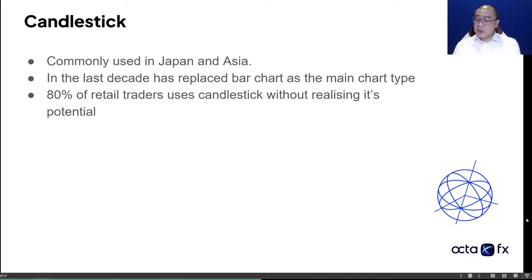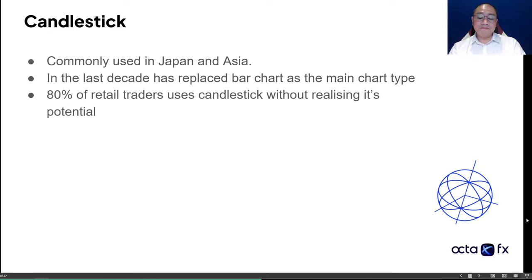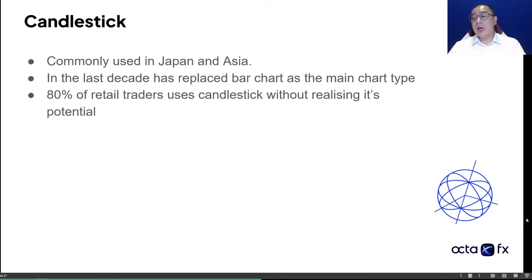So let's talk about candlesticks. I'm going to jump straight into it. You guys can find out the history if you want to, but this was invented in the 17th century by a rice trader, Munehisa Homa. Starting with online trading platforms, pretty much everyone uses candlestick as a replacement to bar chart as the main type of charting. You are probably using candlesticks, along with about 80% of retail traders, without understanding the potential behind candlesticks.